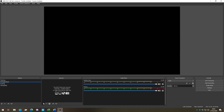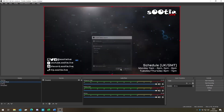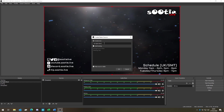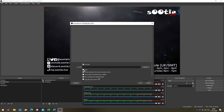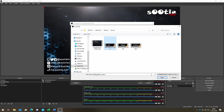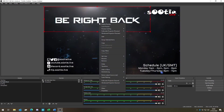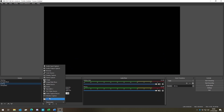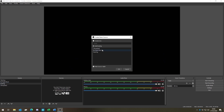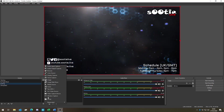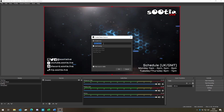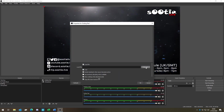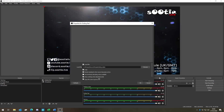Then we go to the be right back scene — same again, insert the template and then get the specific be right back text, making sure loop and close when inactive are selected. Centre that one too. Finally, for the stream ending scene, add the template, insert it, get the stream ending text, and centre that too.